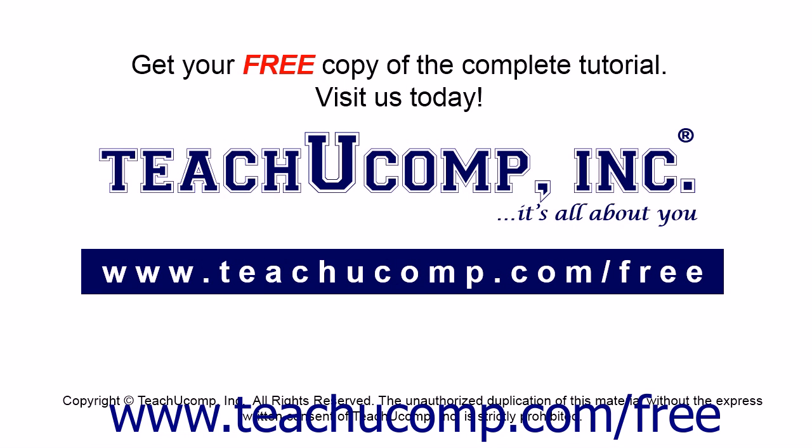Get your free copy of the complete tutorial at www.teachucomp.com forward slash free.